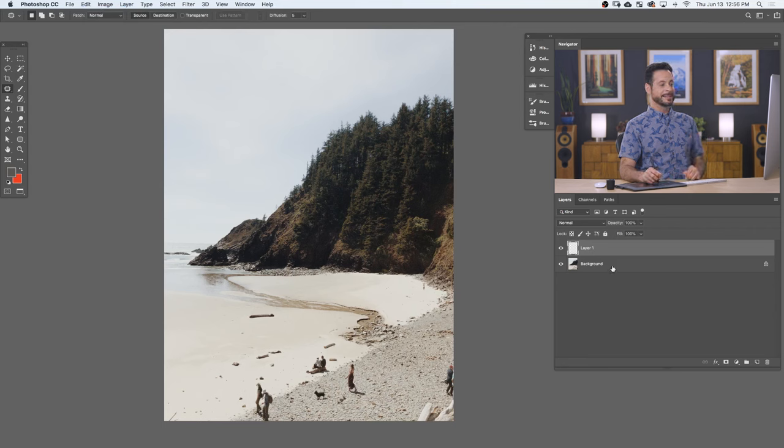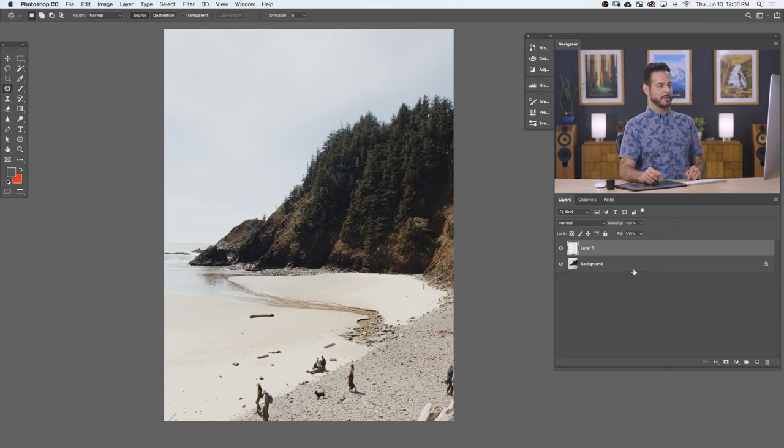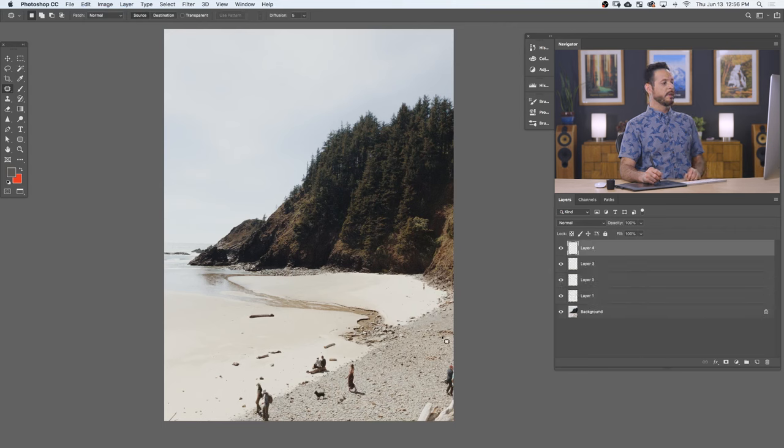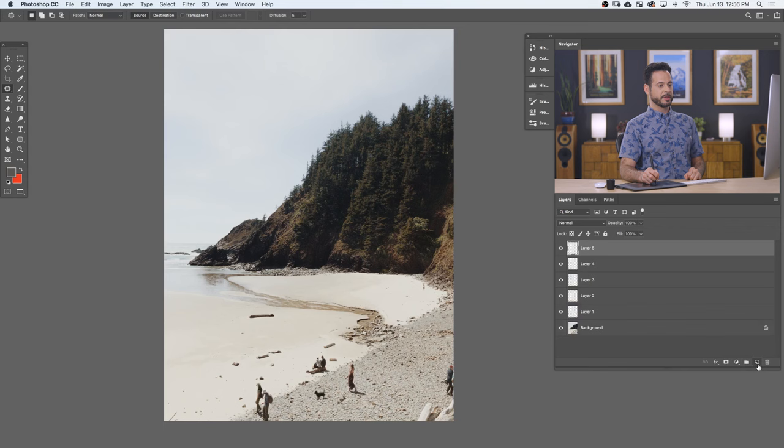But I still don't want to just do this on my background layer. So here's my suggestion. Let's say you did some work on your image, you got a couple layers. And then it's time to do the patch tool. My suggestion is go ahead and create a new layer.